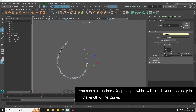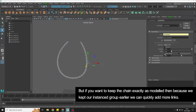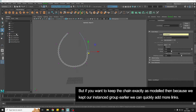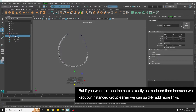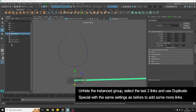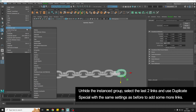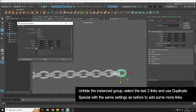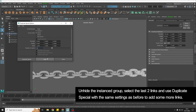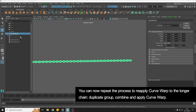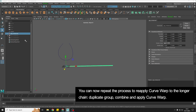You can tick off Keep Length and it will stretch your chain, but if you really need the links to stay exactly as you modelled them, because we have our instance group saved, we can come back to it — it's not fully procedural, but we can grab the last two links, go back to Edit, Duplicate Special, and just add more copies. Say we add another 10 and hit Apply, then repeat the process: duplicate the group, combine it, reapply the Curve Warp, and we'll end up with a longer chain.